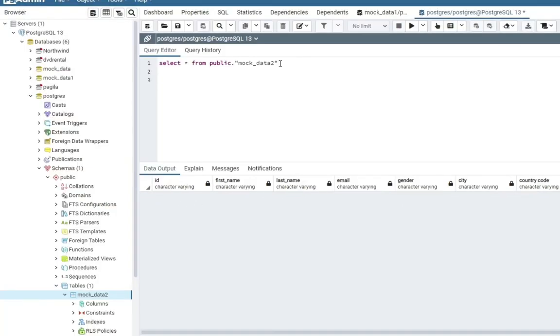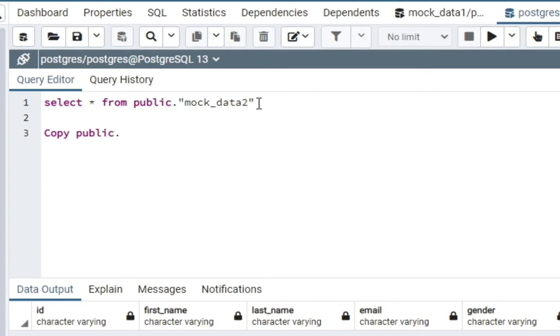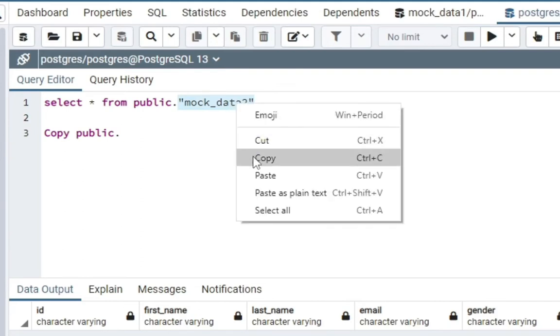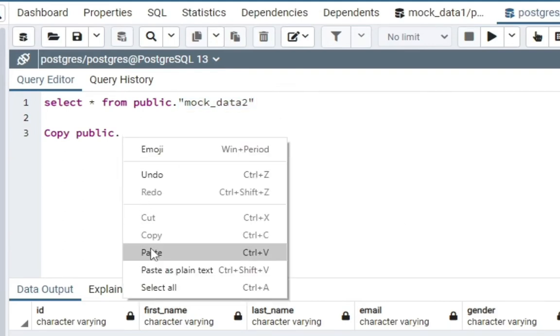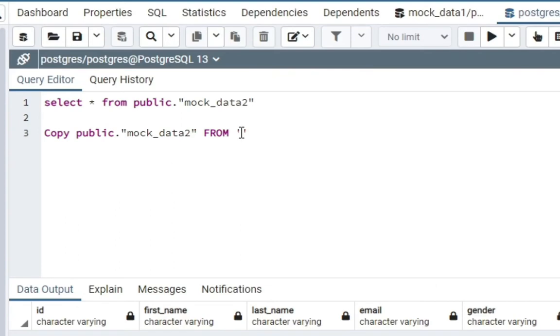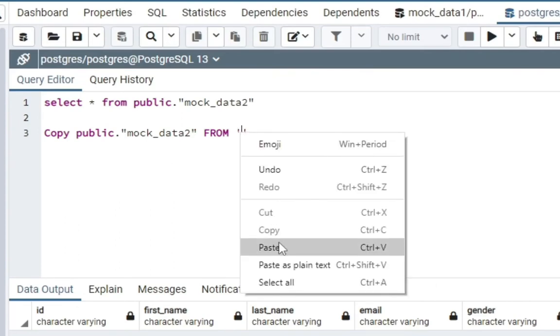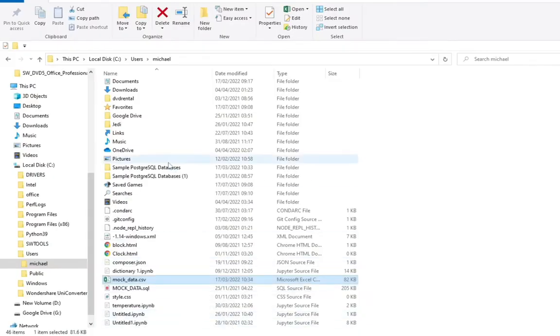So let's copy our data into it. So the next thing we're going to do, we are going to insert in the data, the CSV file. We're going to type COPY public dot, we're just going to copy this, copy, then paste. Then we're going to type FROM. Okay, then the name.